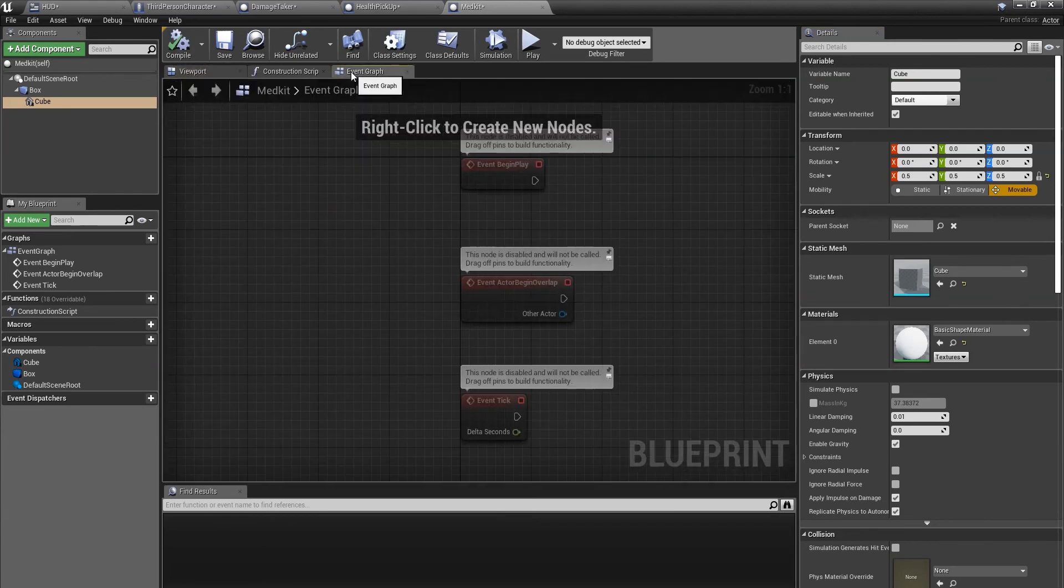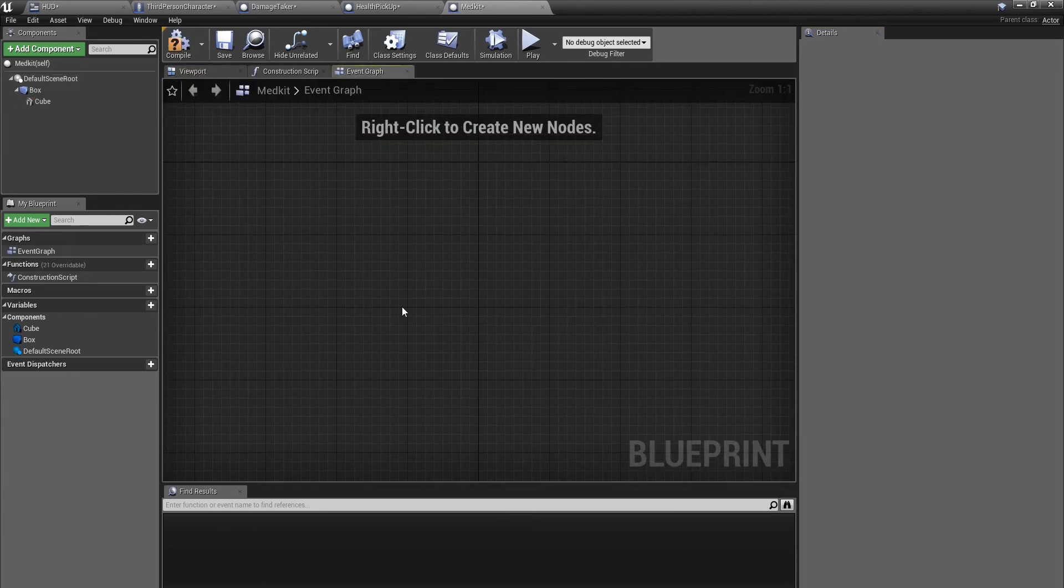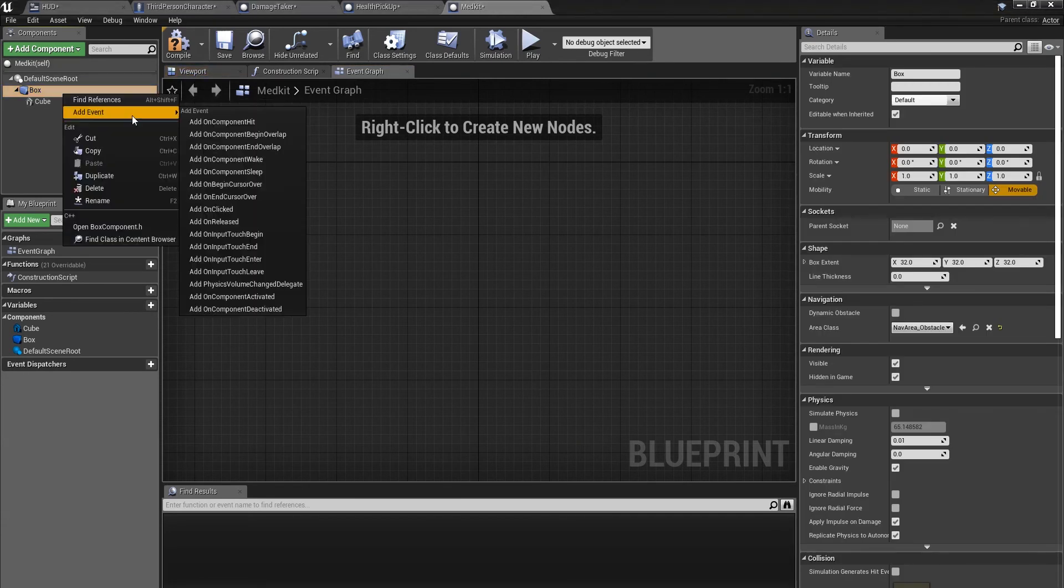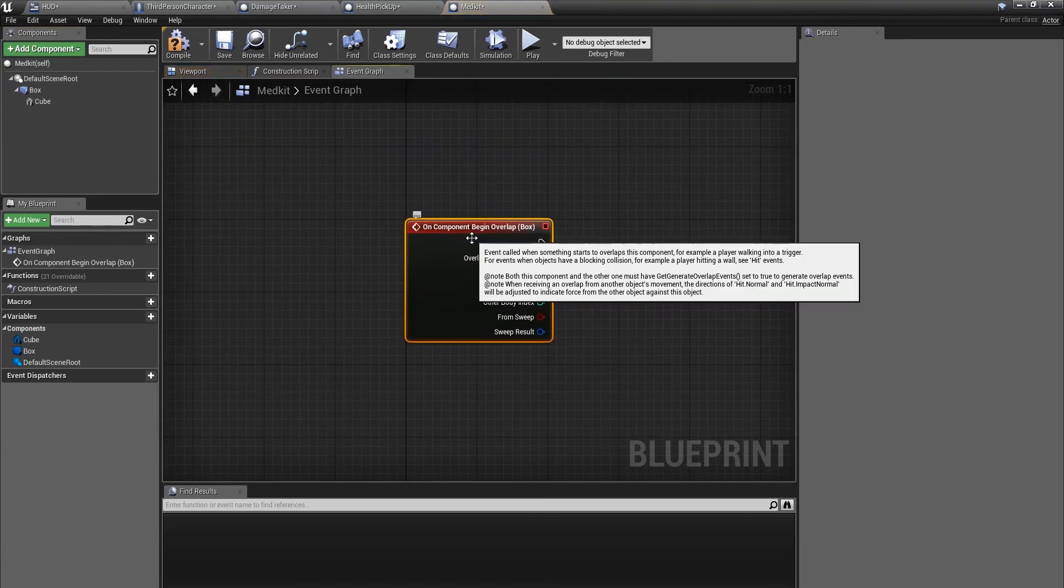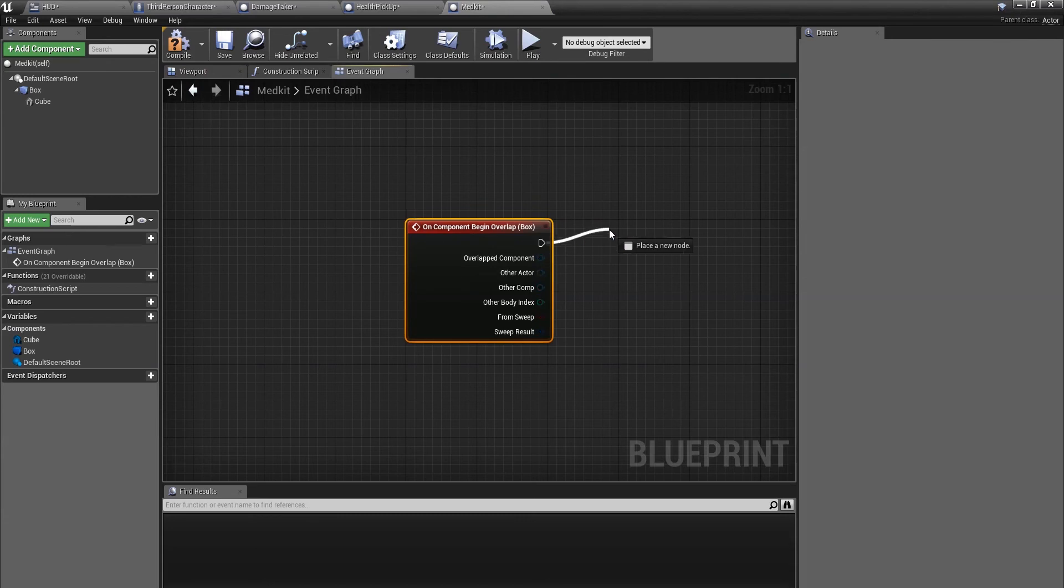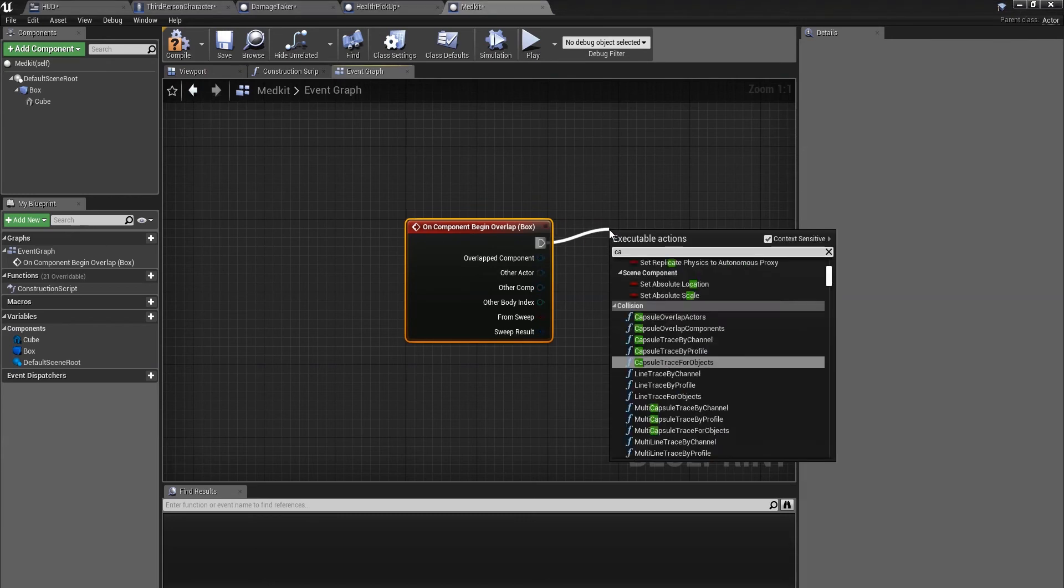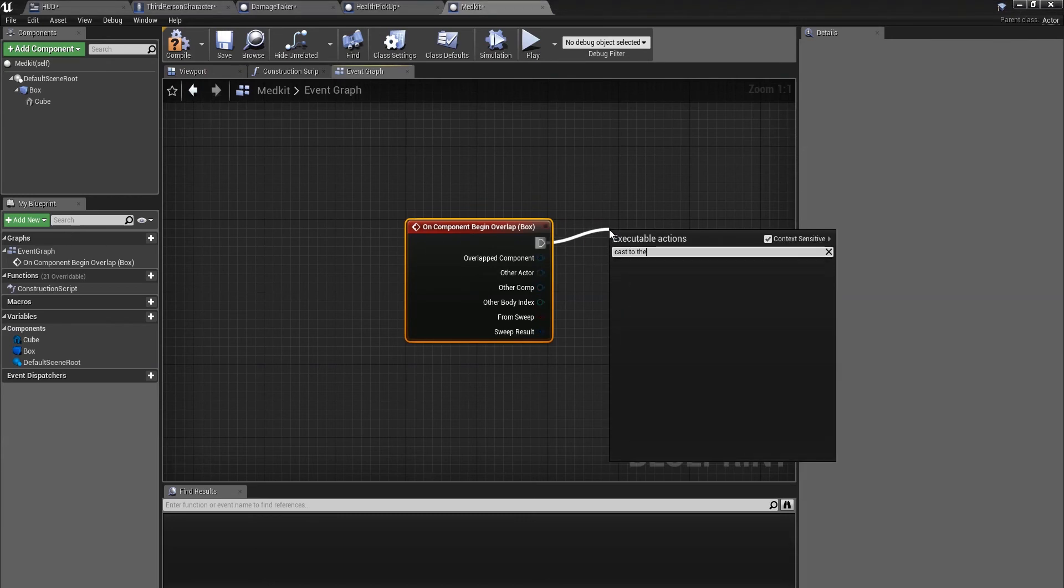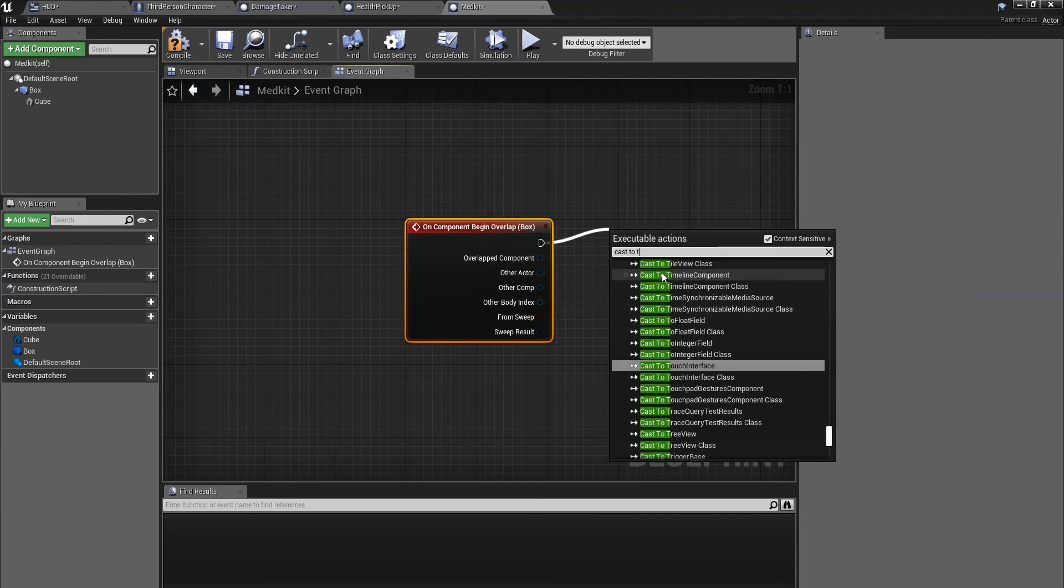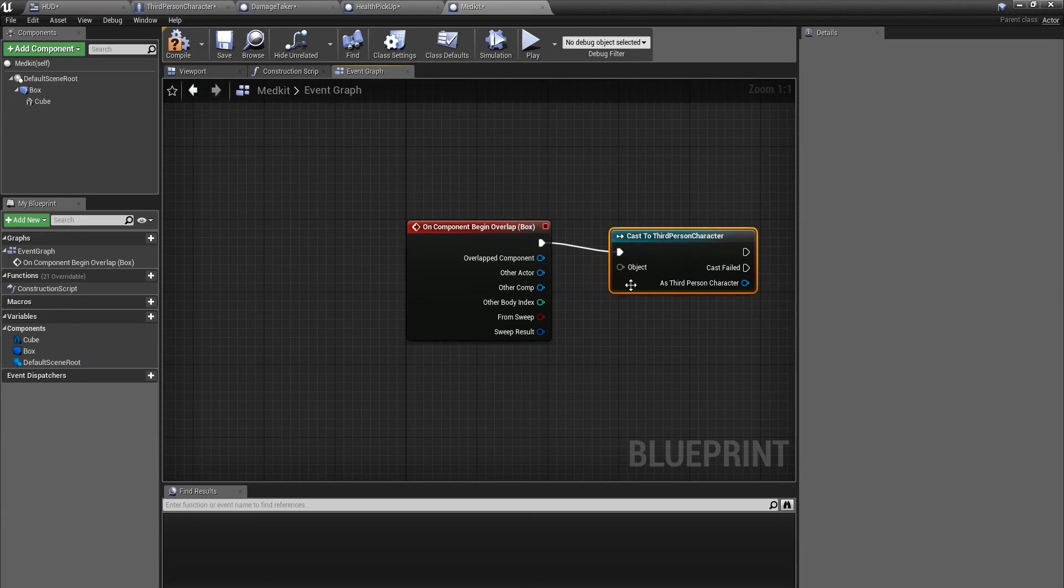Compile. Then we go to the event graph. Then we're going to take the box collision, add event, on component begin overlap. We're then going to cast to the third person character, or first person if you're using, or whatever your character is called. Cast to third person character, attached object to other actor.